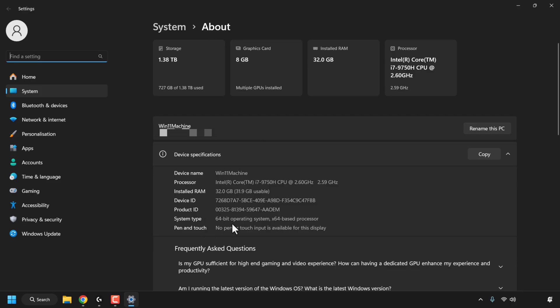For my Windows PC I've got a 64-bit operating system, x64-based processor. Now this is the same system type as a 64-bit operating system, x86-based processor.